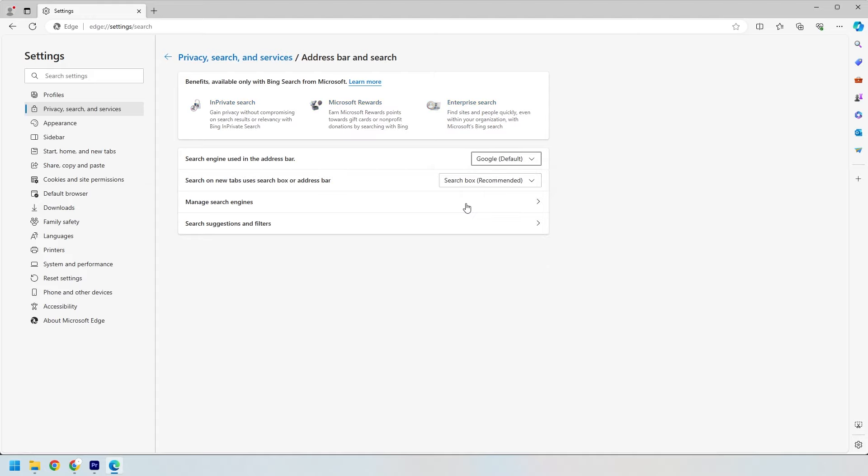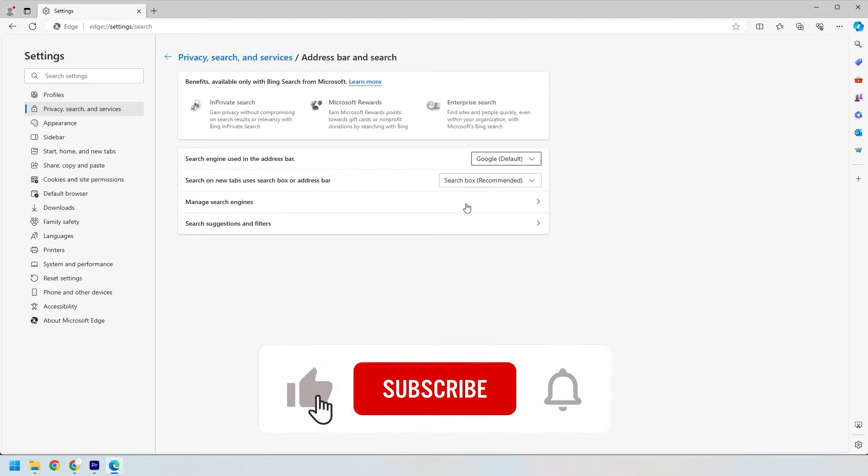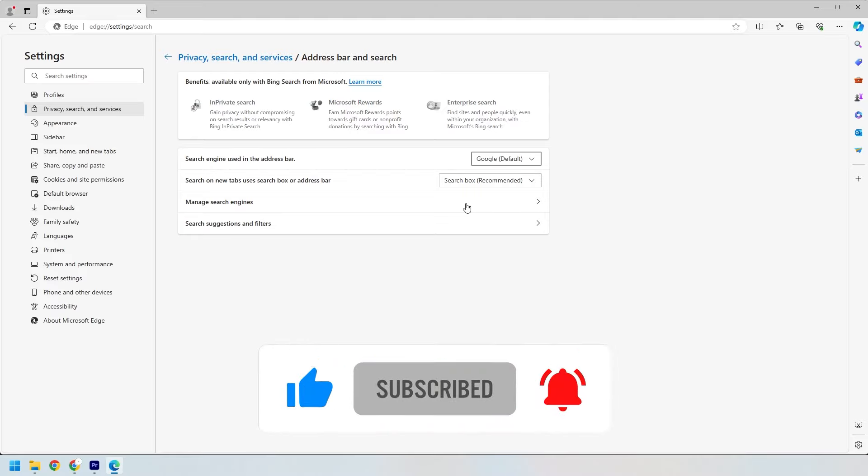Just like that, you've changed your search engine to Google. You can now enjoy searching with Google directly from your address bar. If you found this tutorial helpful, don't forget to like and subscribe.